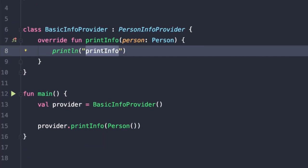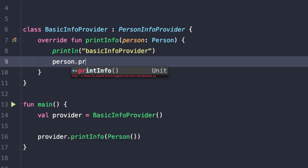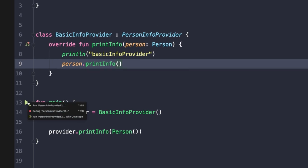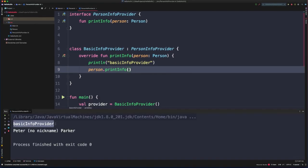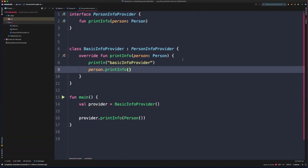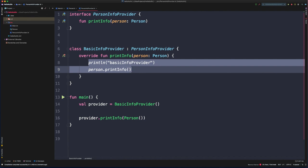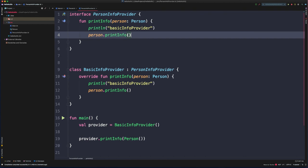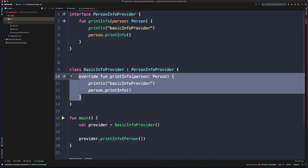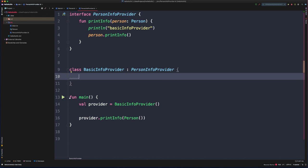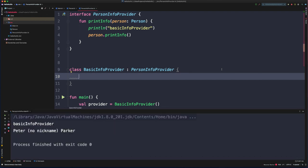Let's improve the implementation of printInfo — printing 'basic info provider' and then calling printInfo on our Person class. Perhaps we want to encapsulate this logic within the interface itself, since this method should generally work the same way. In Kotlin, interfaces can provide default implementations of interface methods. We can move the implementation up into the interface, remove it from BasicInfoProvider, and the code still compiles and runs with the same output.